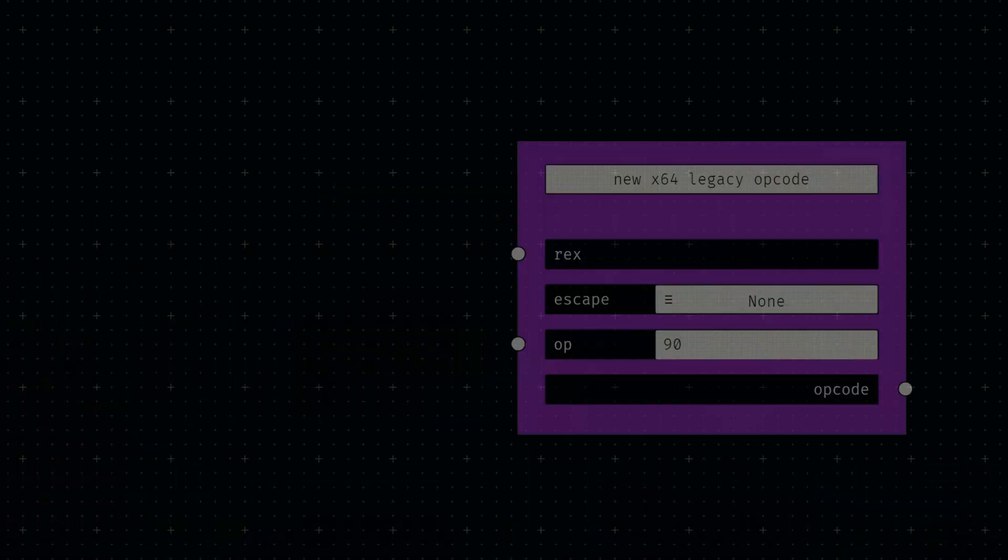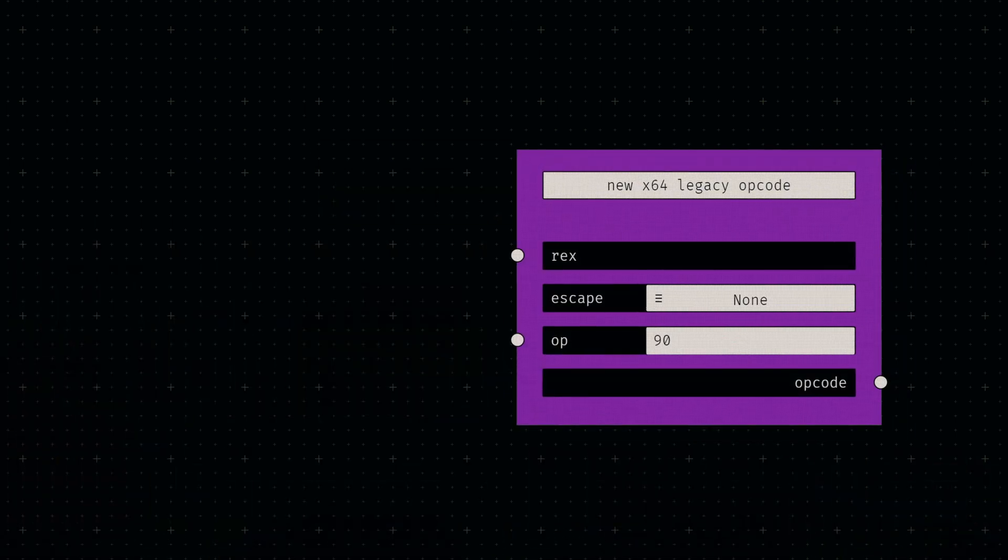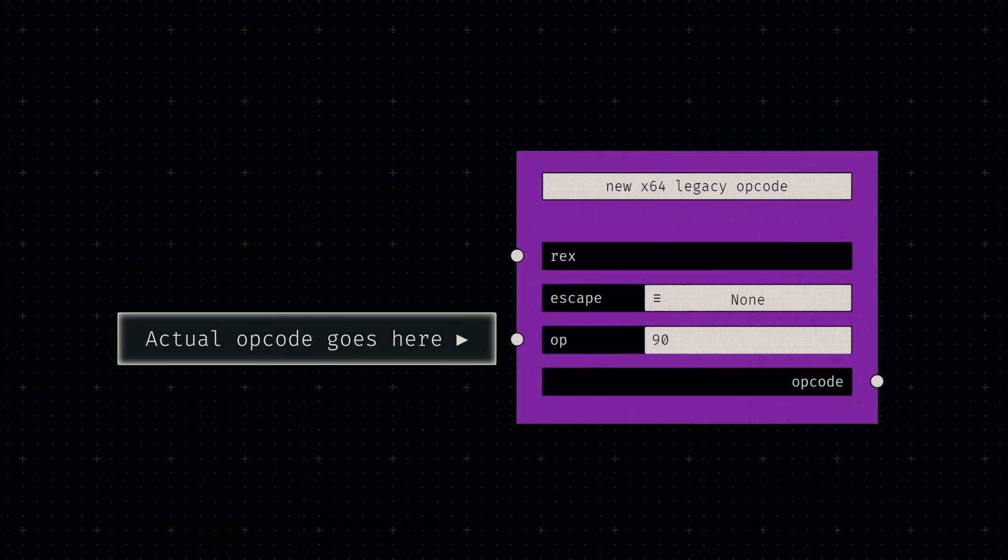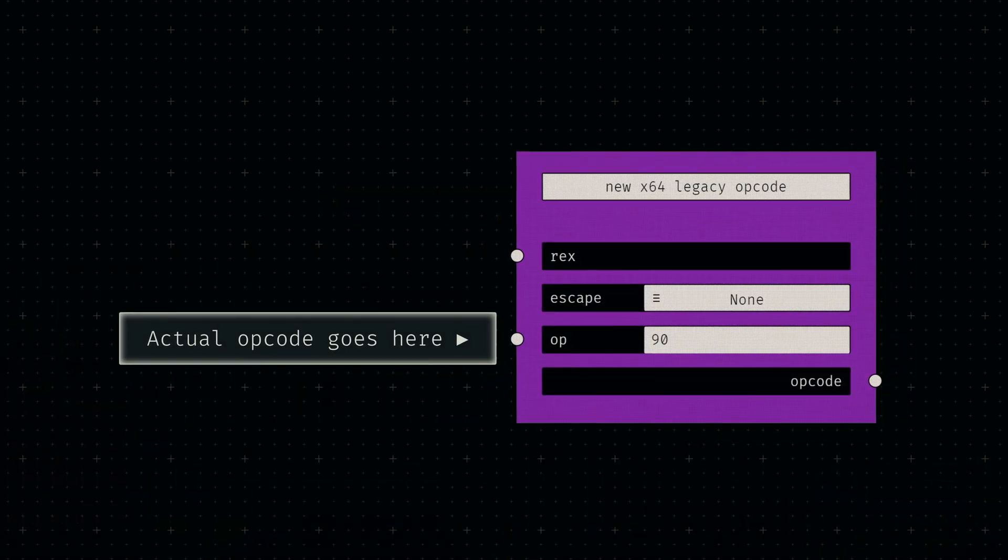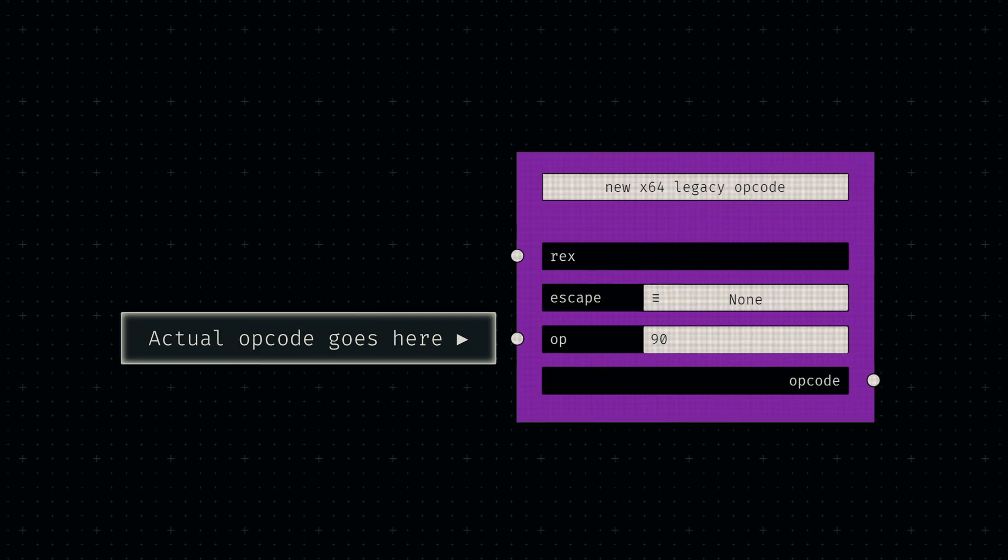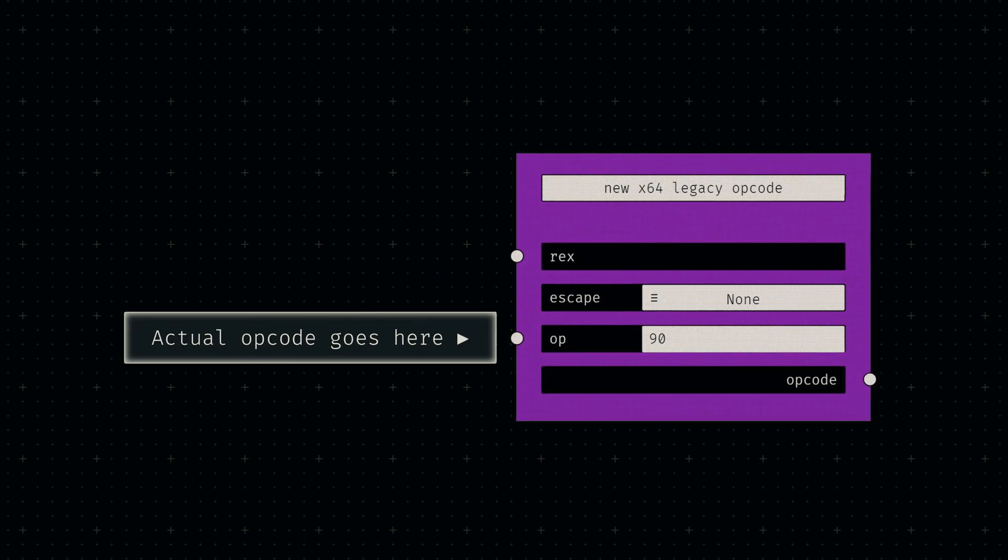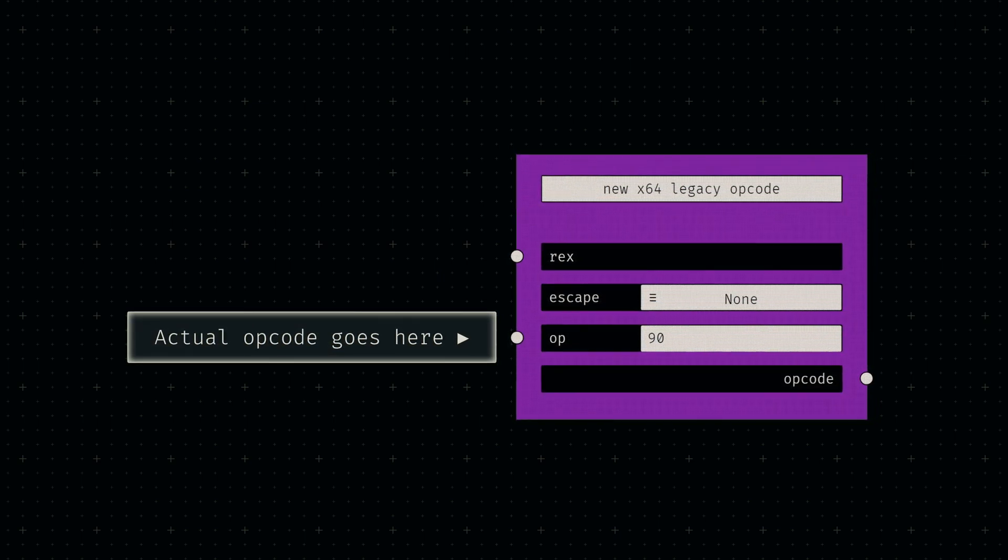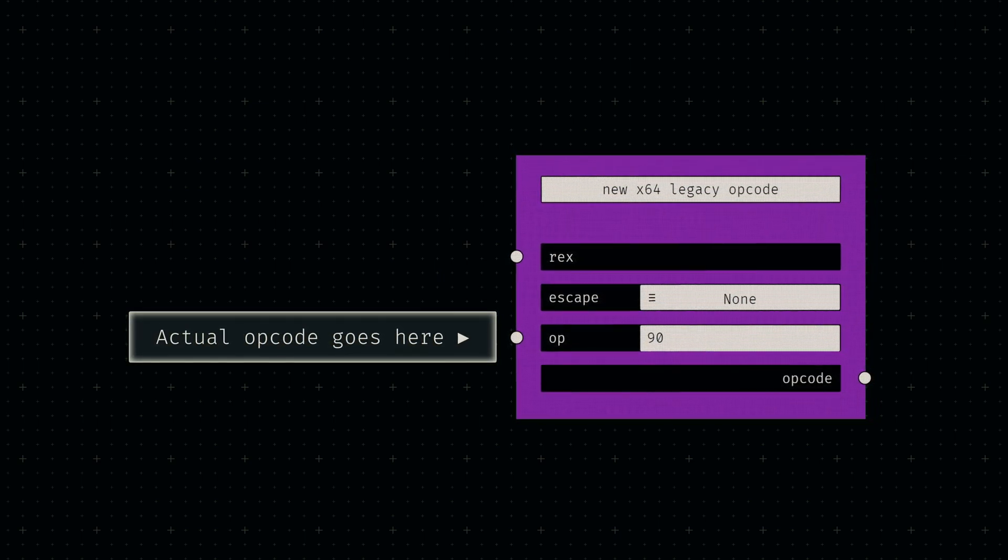With the escape sequences done, let's now add a simple hexadecimal input. This socket will be used to specify the actual opcode byte that identifies any given specific operation.